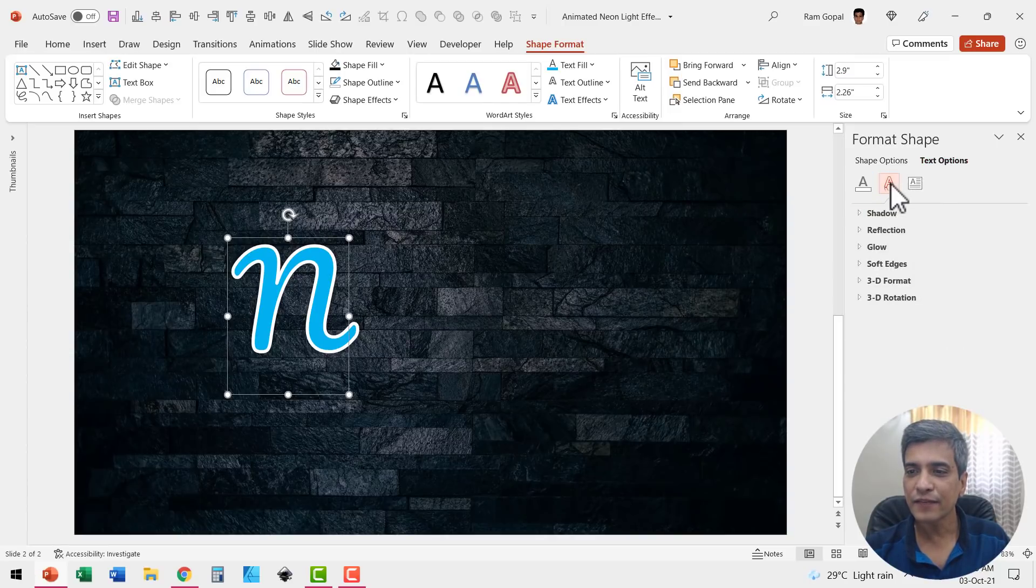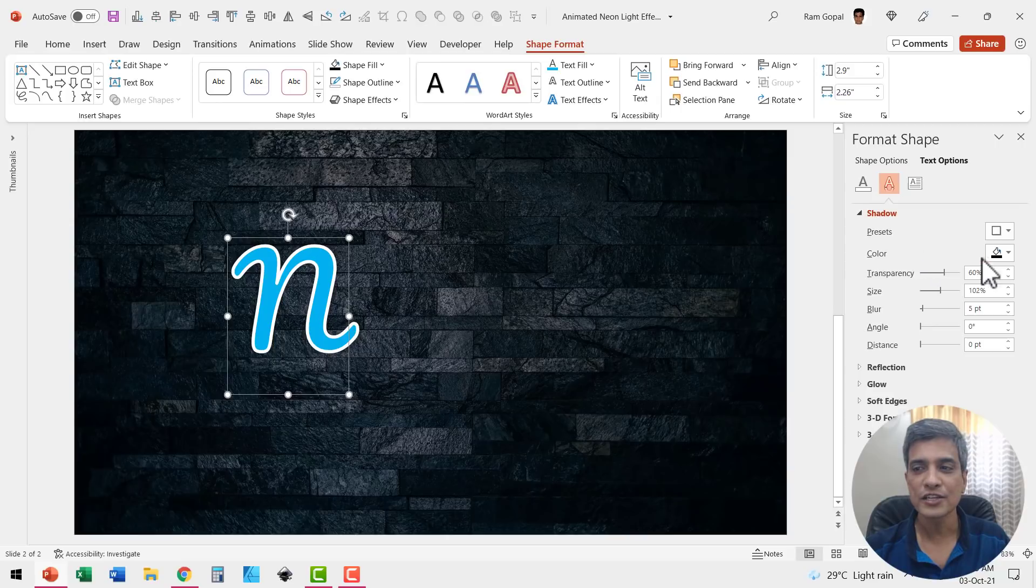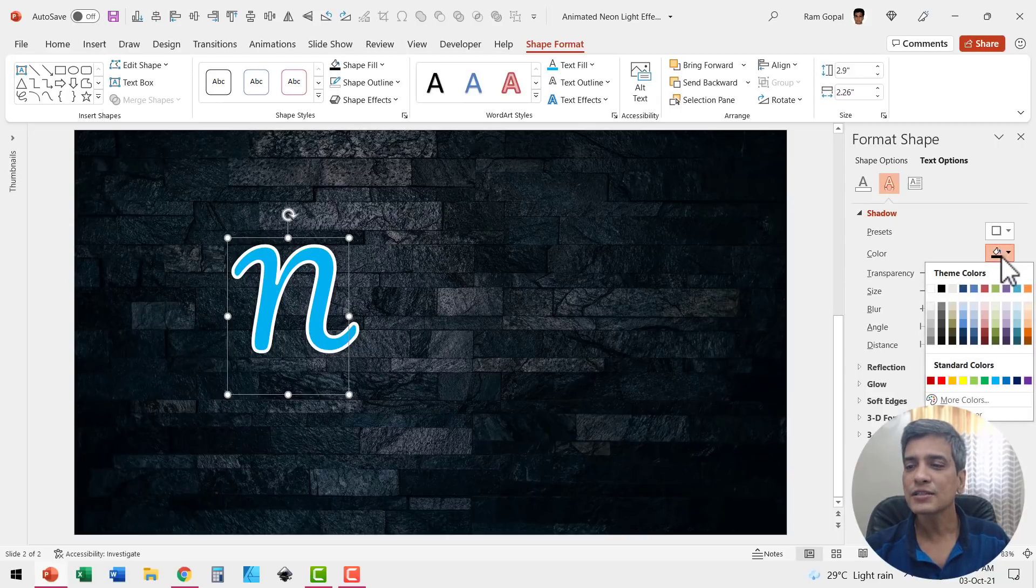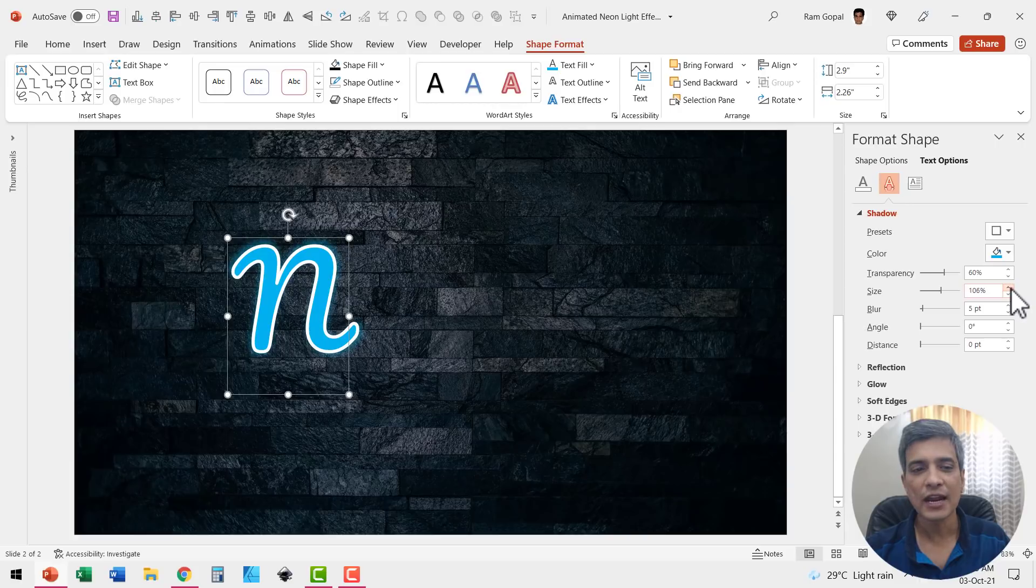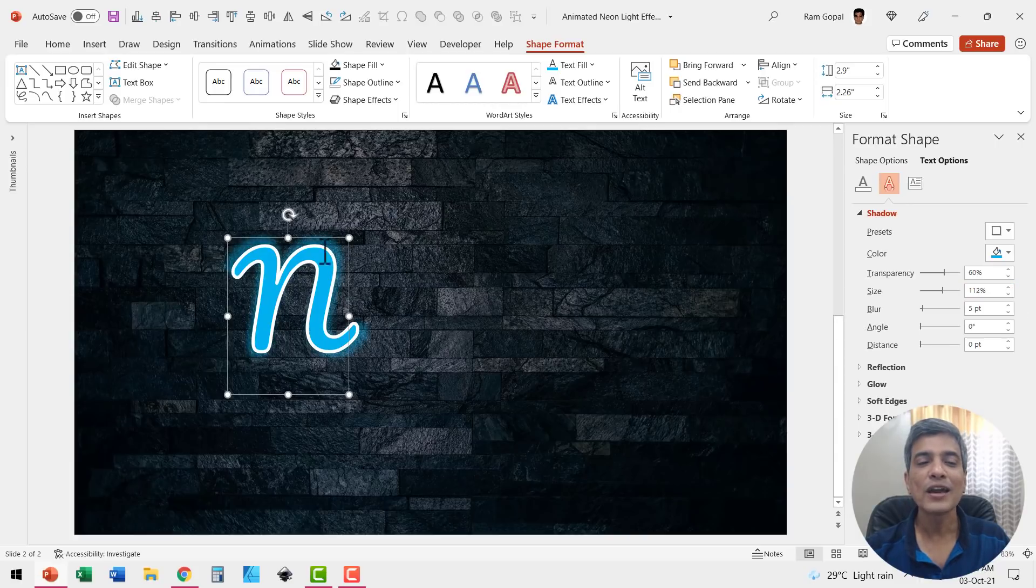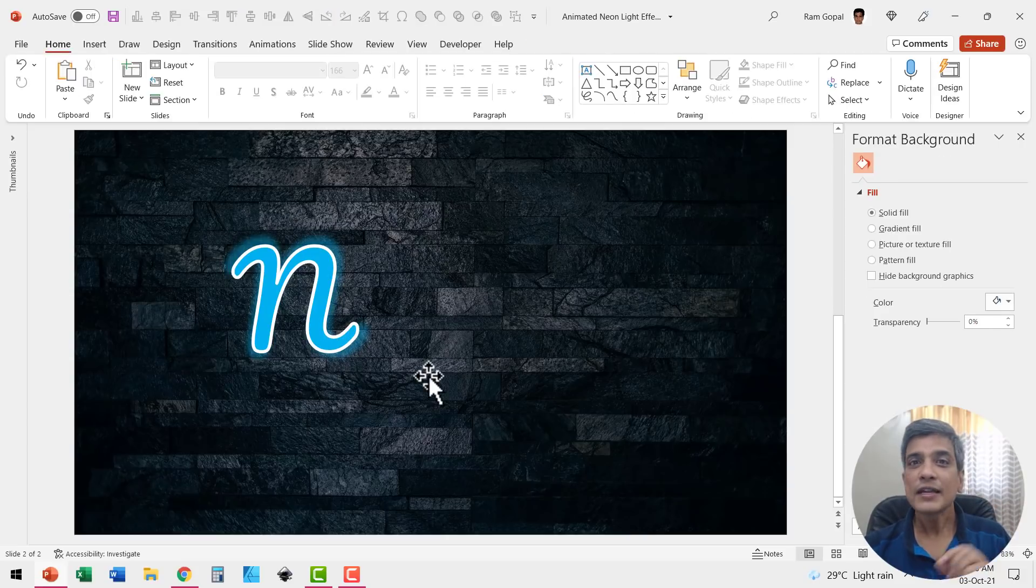Go to the text effects, go to shadow and here we have the default color of the shadow which is black. Let us go to the same blue color and let me increase the size of the shadow like so. Can you see here? The shadow is beautifully glowing around the text and that is what gives it that neon text effect.